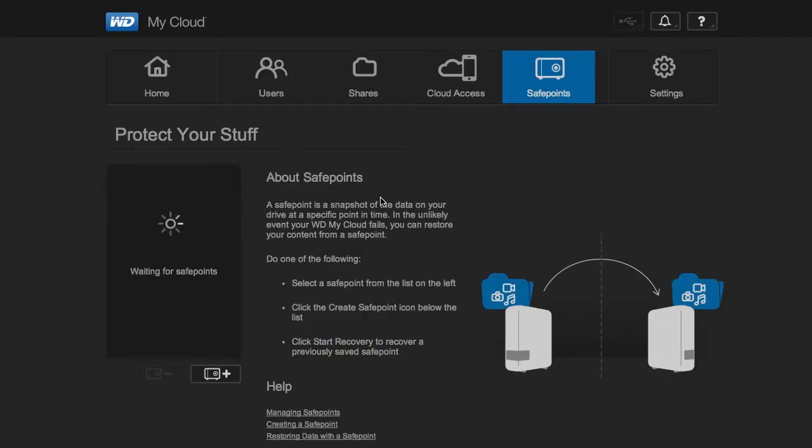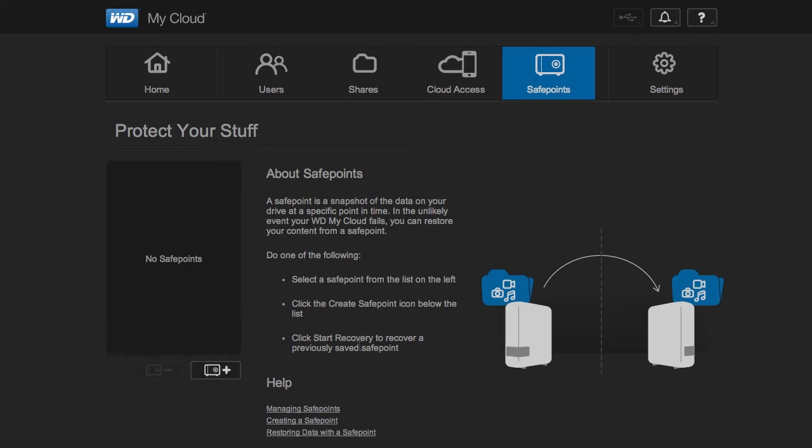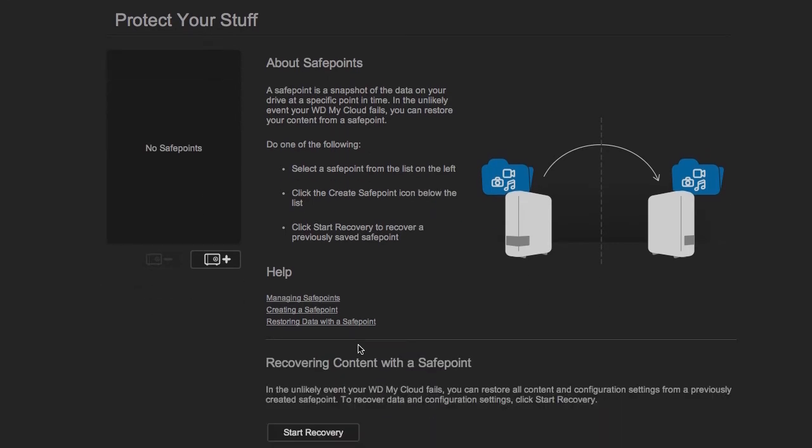Safe points are like an automatic backup type thing. Either backup to another cloud device or backup to USB.